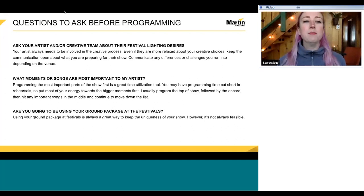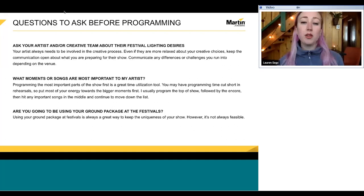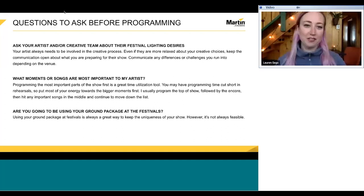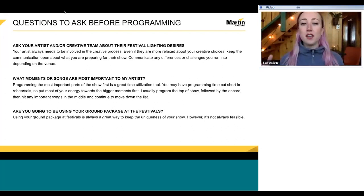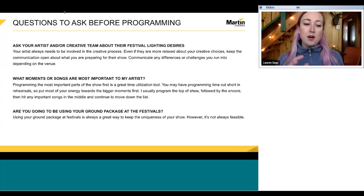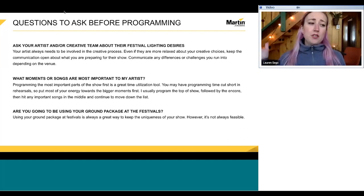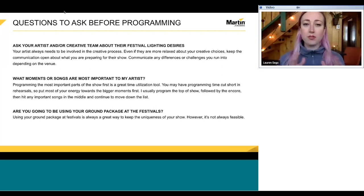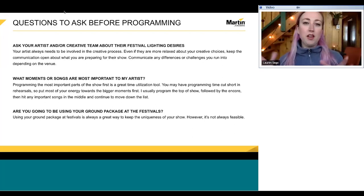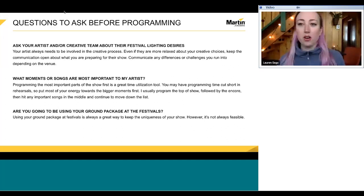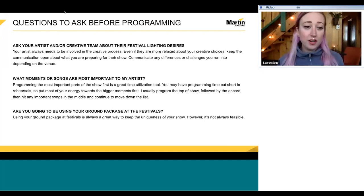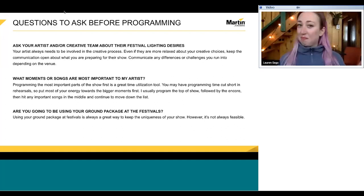This next question is more of a time utilization tool I use, especially if you're just starting out programming tours. The first few songs you program will be super daunting — that's where most of your energy lies. I try to program the most important parts of the show first. If rehearsals get cut short, I've made sure that the most important songs got programmed. I usually start with the top of show and the encore, then move to important songs in the middle, then go down the list.